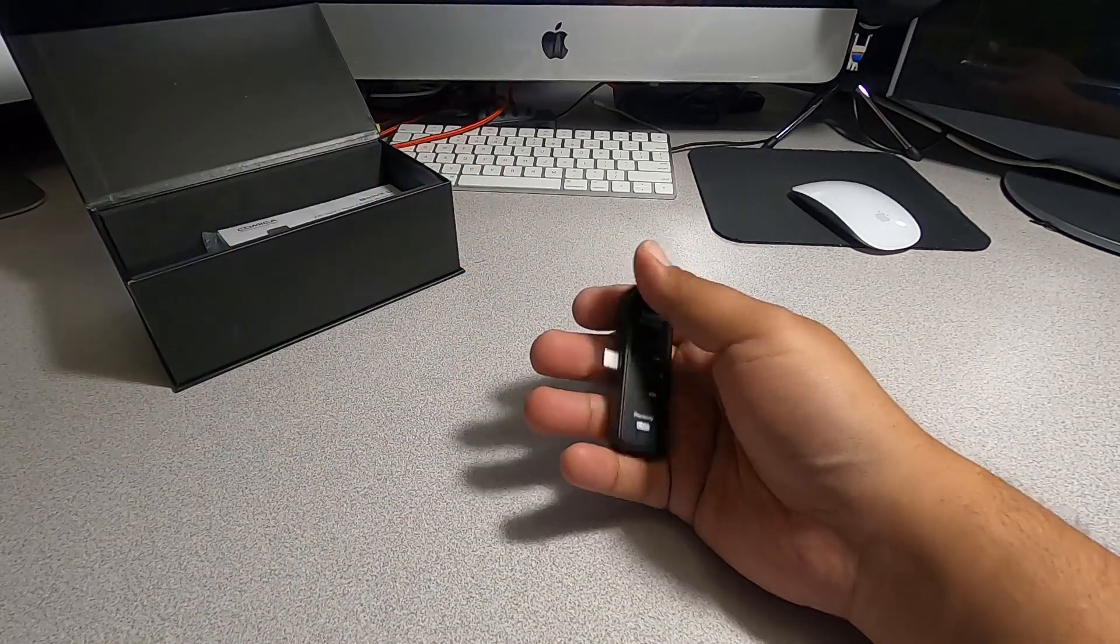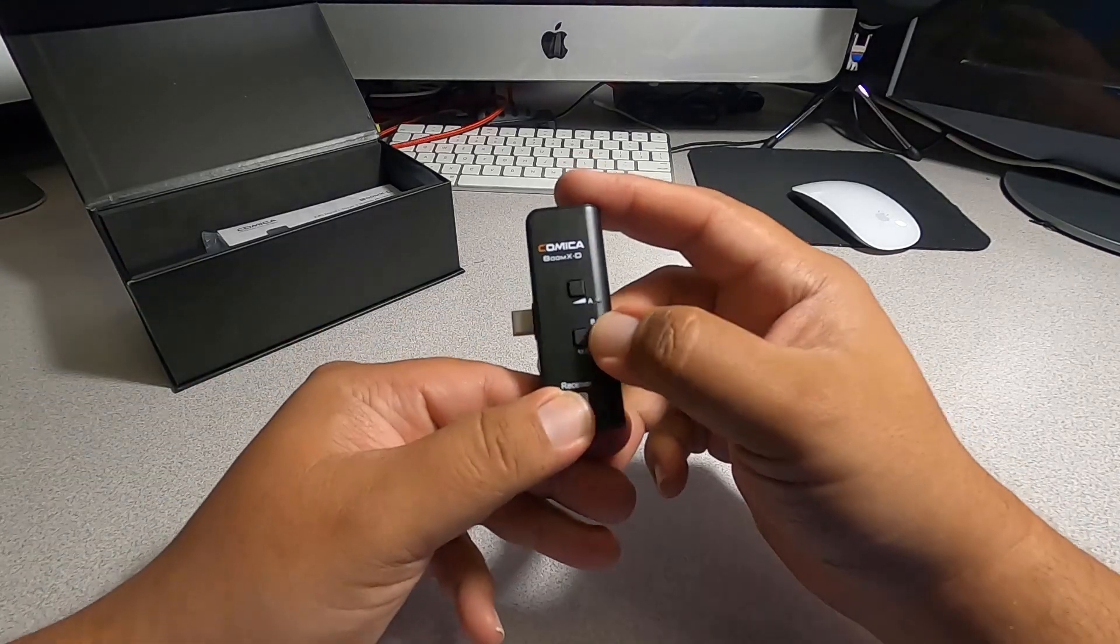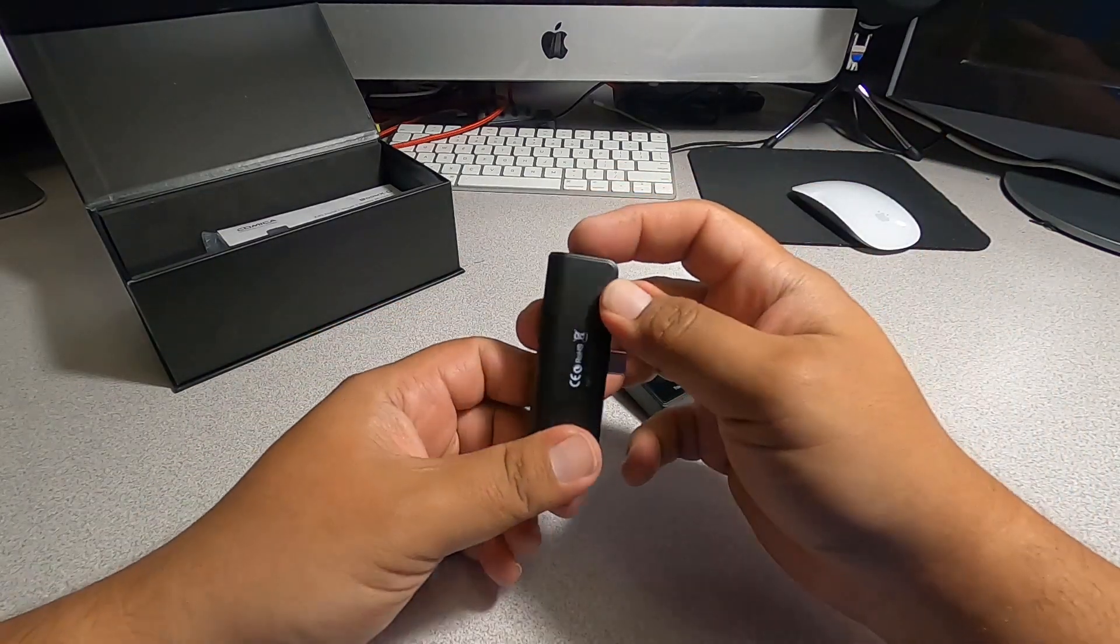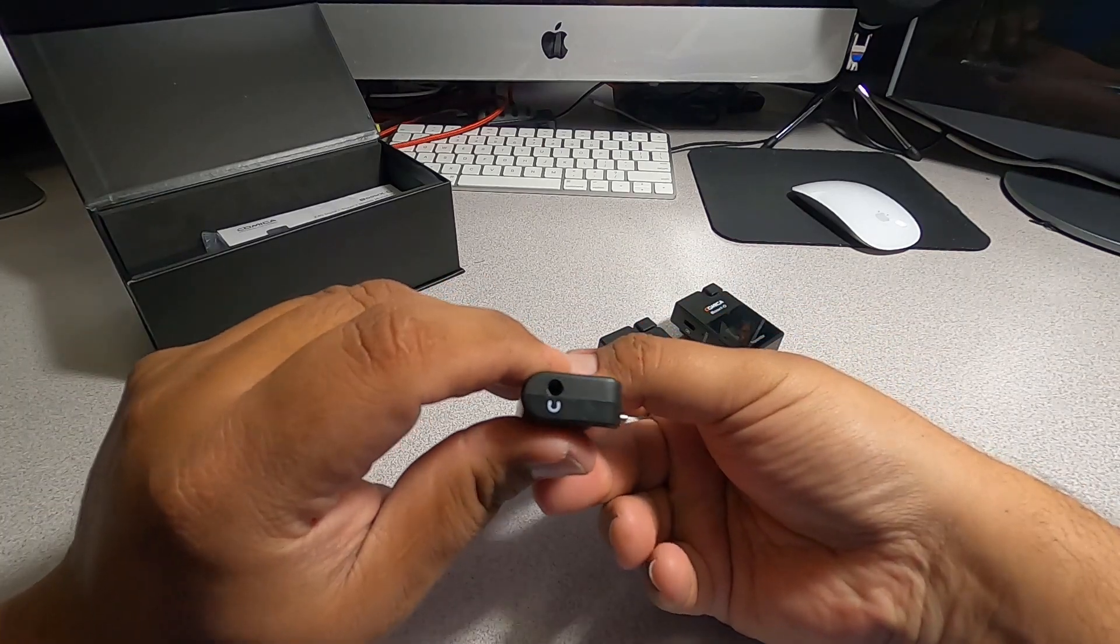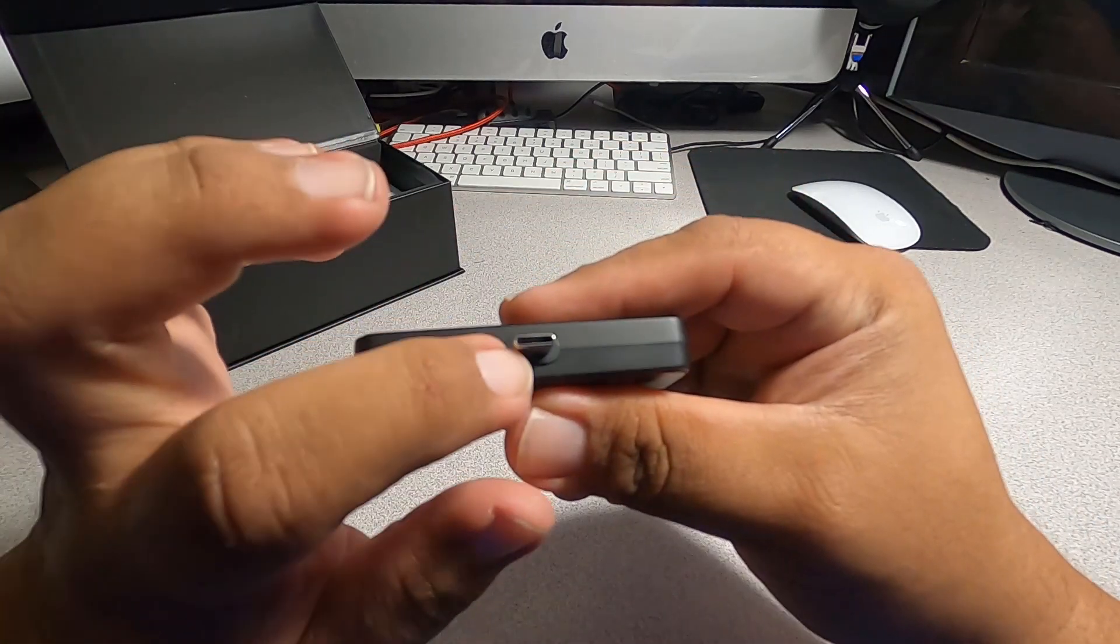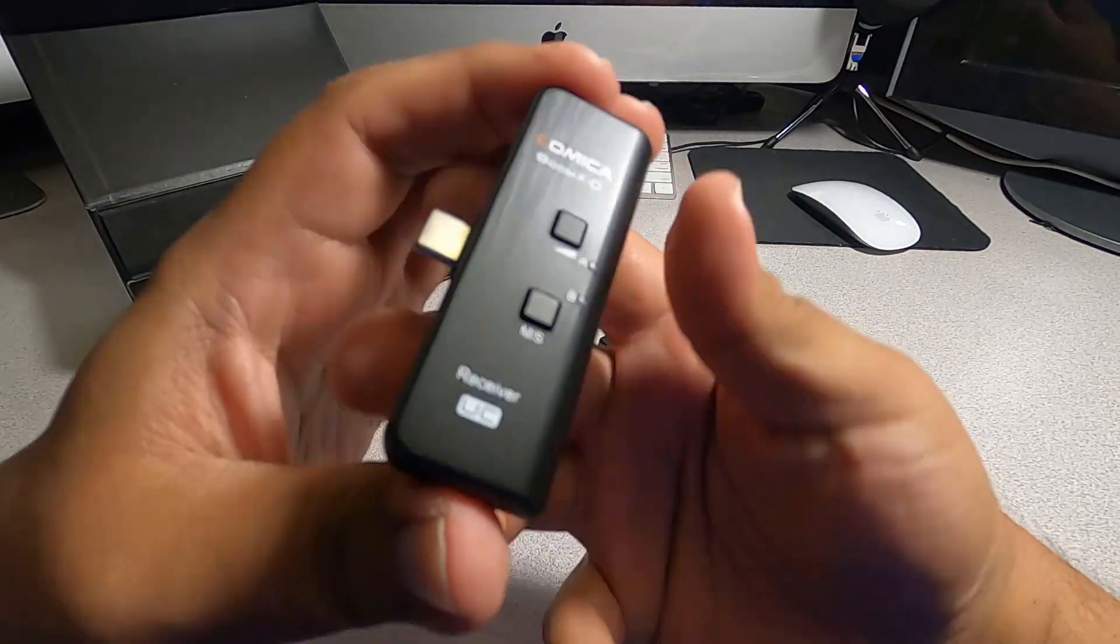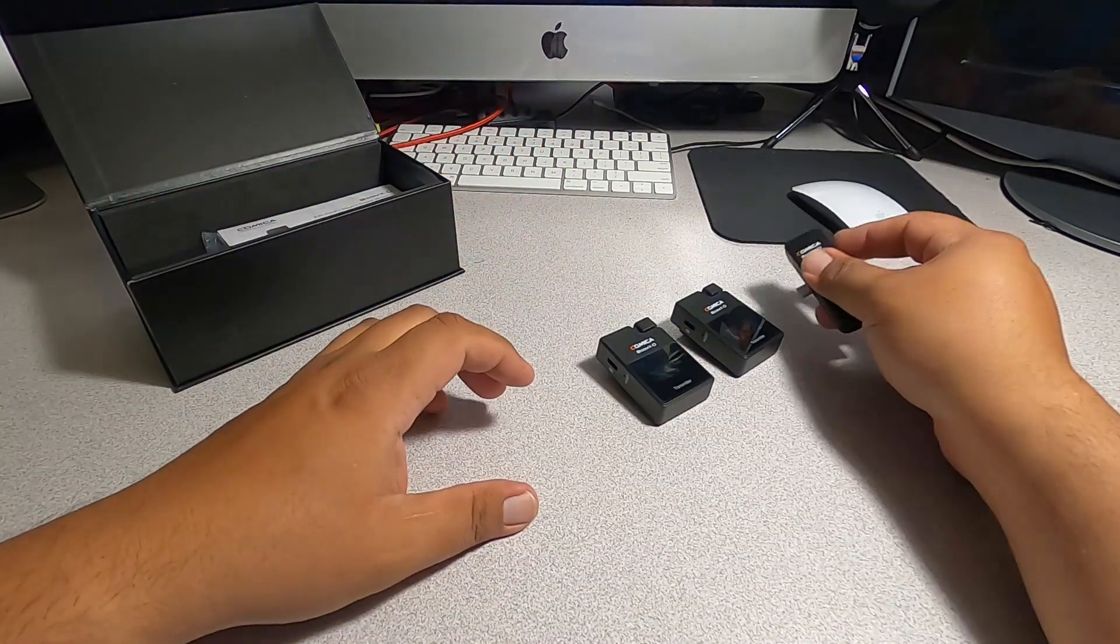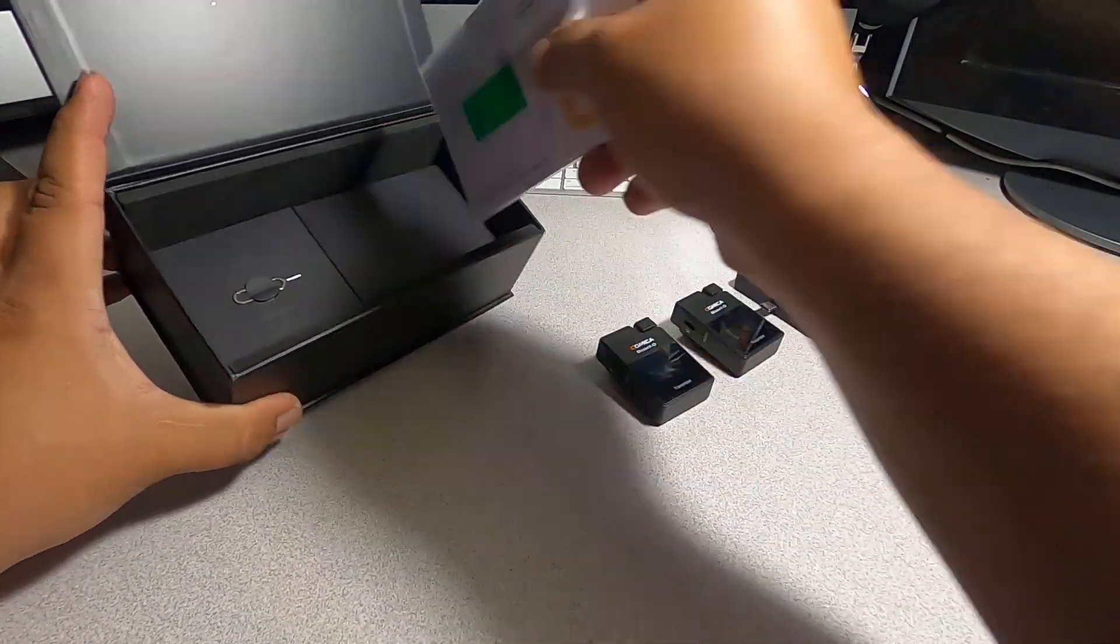For now we'll just set this and put this back. Alright, so here we've got A and B, so basically A and B you can program them. You've got a headphone jack back there. And this is a USB Type-C. Like I said, A and B right there. This is receiver UC, so we'll set that right there.